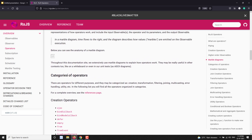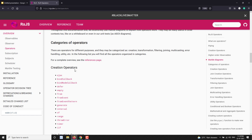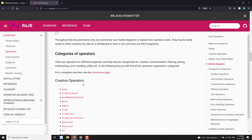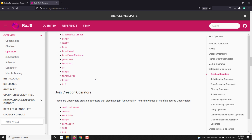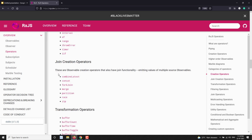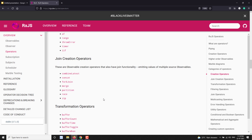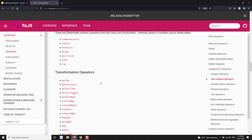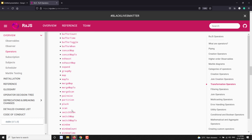Let's look at these categories on the website. First is creation operators, which you already know — useful for creating an observable. Then joint creation operators, which are combination operators that combine two or more observables and give you a new observable. Next are transformation operators, which completely change the format of incoming data — things like buffer, window, and similar operators.